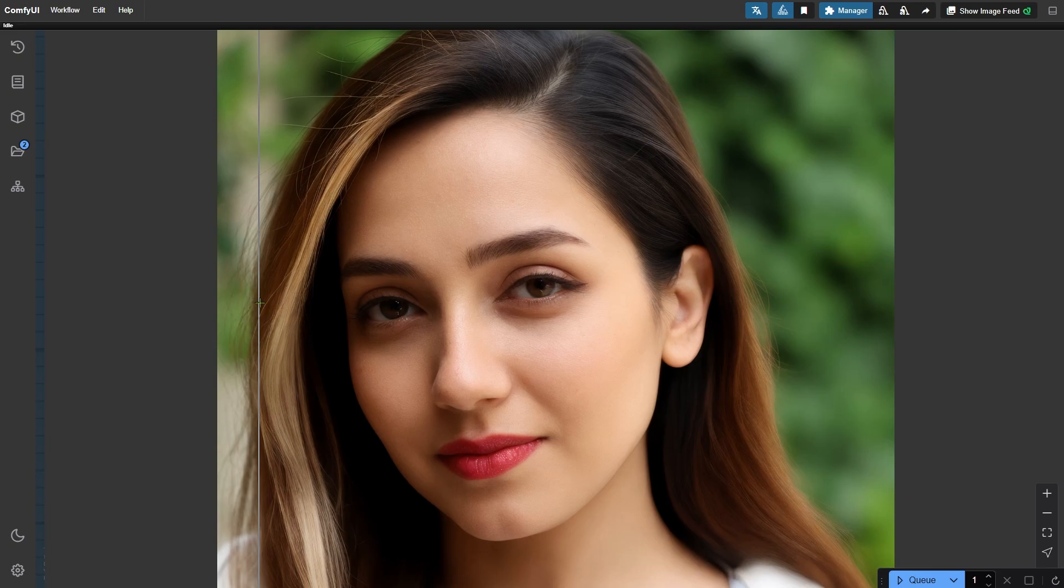Hey everyone, today I'm thrilled to share my latest portrait beautification workflow that takes your images from good to gorgeous with just a few clicks.